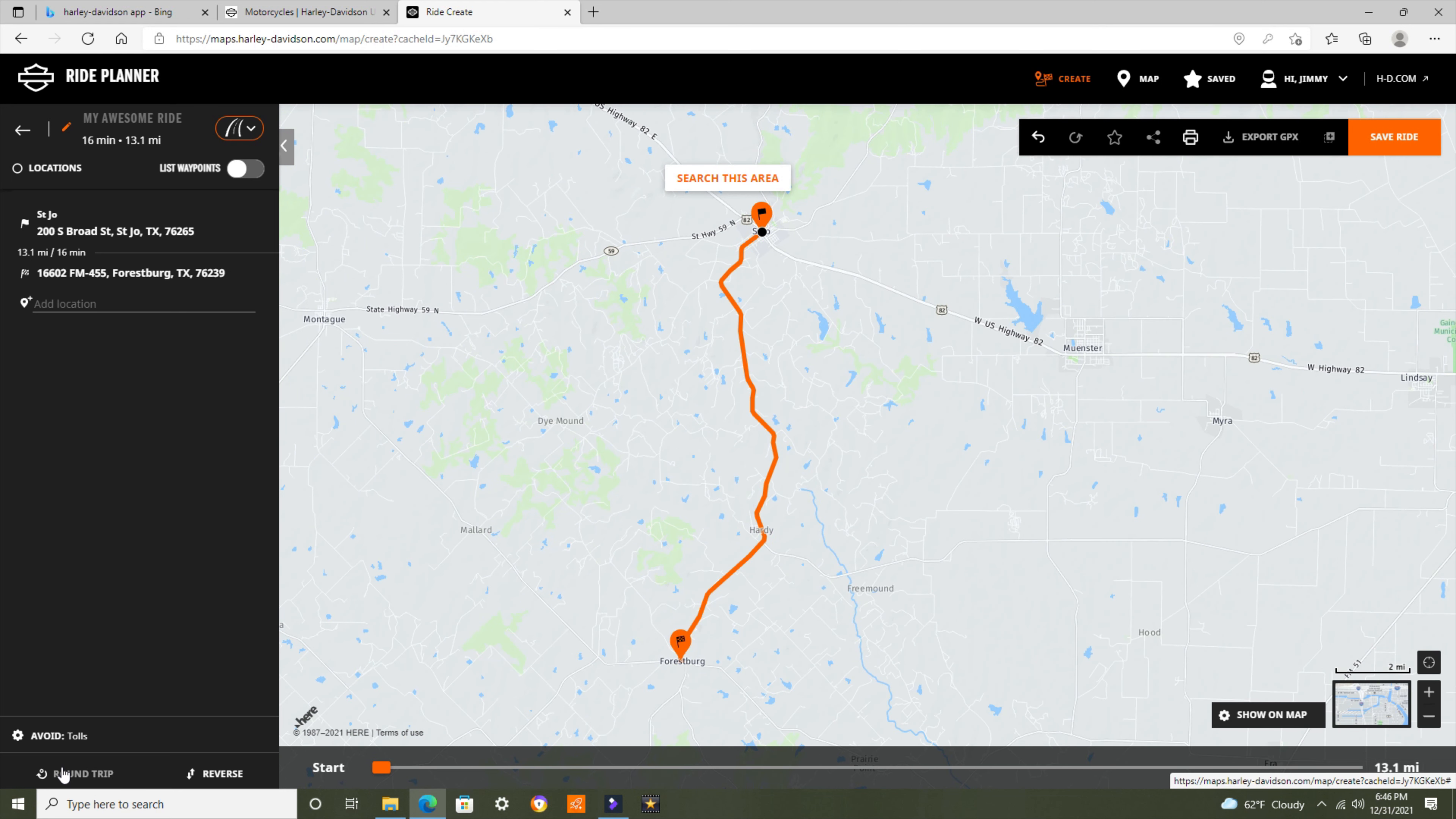If I want to do a round trip, it will plan a route for me back. We're just avoiding tolls. And then I am done at that point. Now I can save this ride.